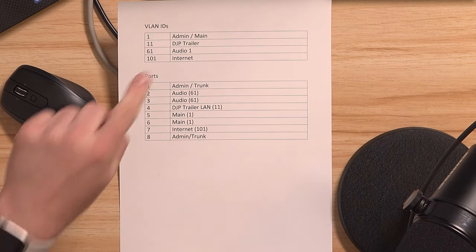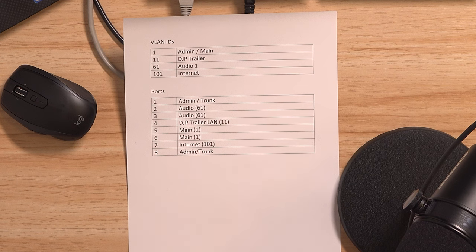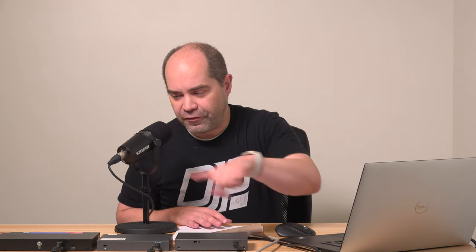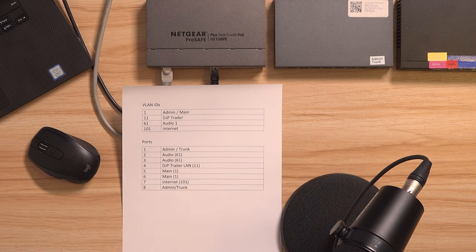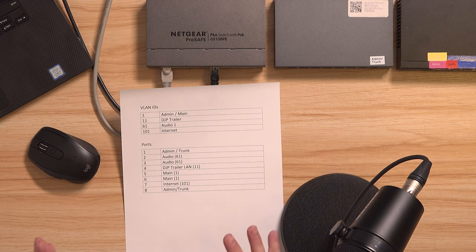I'm going to be doing four VLANs. VLAN ID 1 is going to be the admin and main network. VLAN 11 comes from my video production trailer. VLAN 61 is for audio, which is my Dante network. And VLAN 101 is going to be internet only — just WAN traffic coming directly from the router from my ISP. VLAN 1 is going to be untagged and the other three are going to be tagged. Ports 1 and 8 will be admin trunk ports carrying all VLAN traffic. Ports 2 and 3 will be audio, port 4 the trailer LAN, ports 5 and 6 the main LAN, and port 7 internet only.